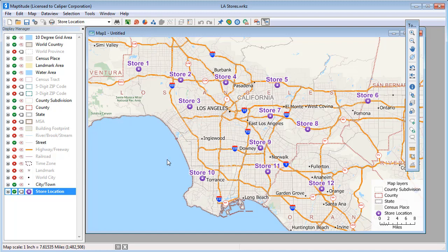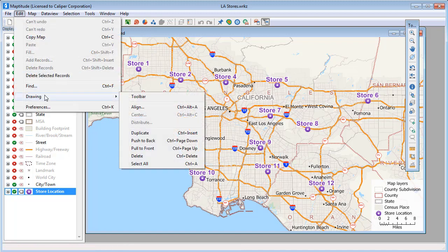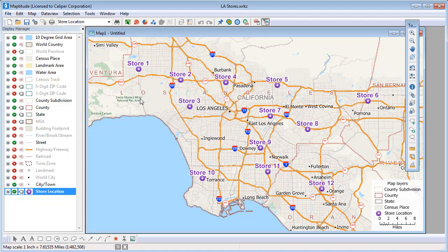If you're interested in studying just one location, the easiest way to do this is with the radius drawing tool. If the drawing toolbar is not visible, choose Edit Drawing Toolbar to display it.